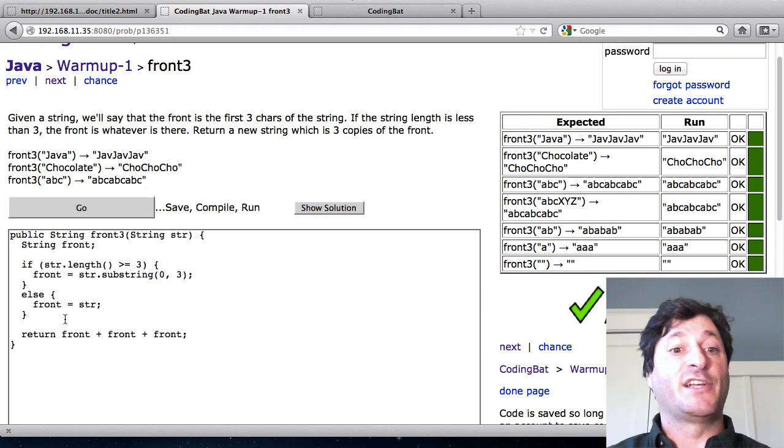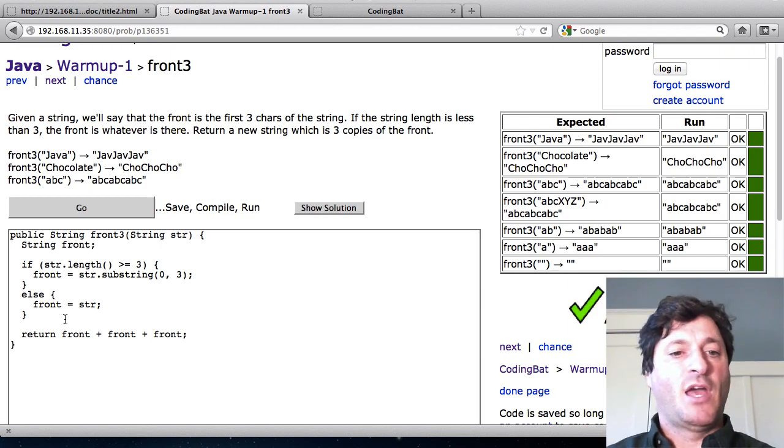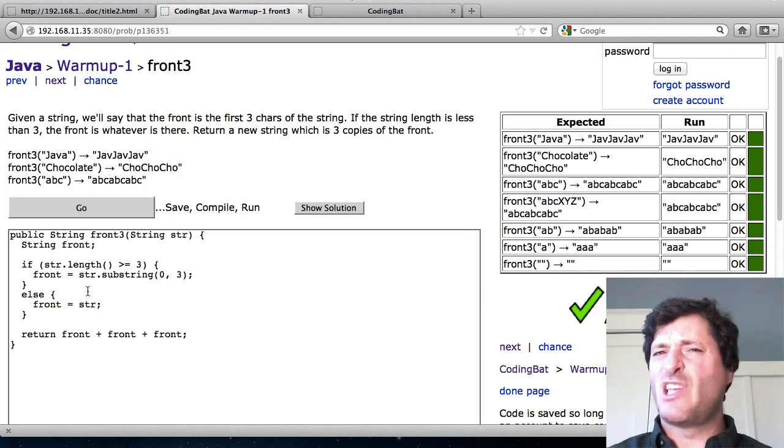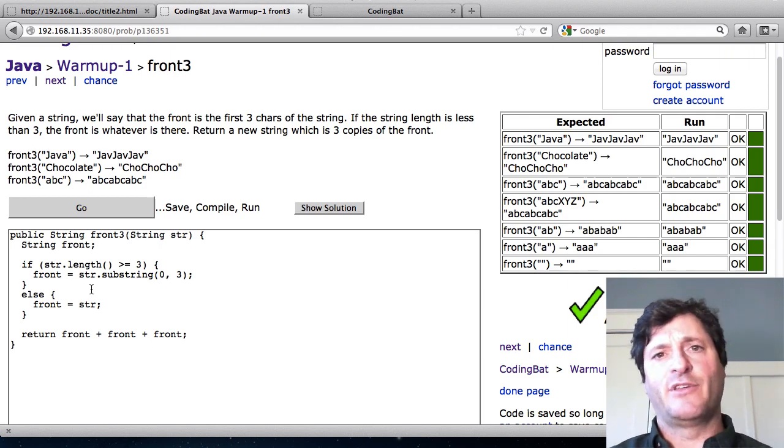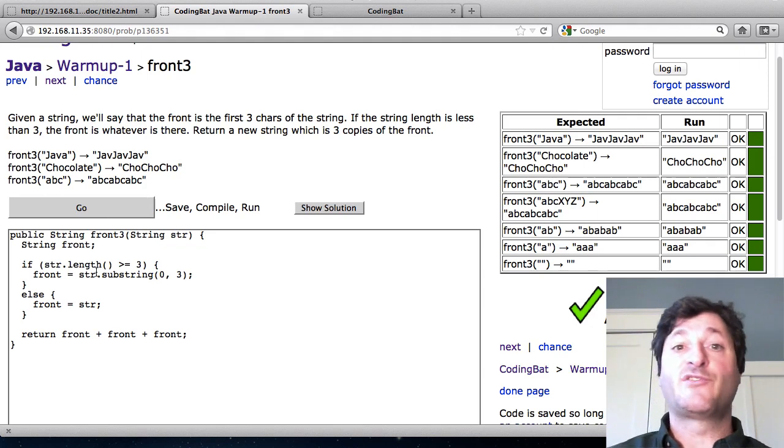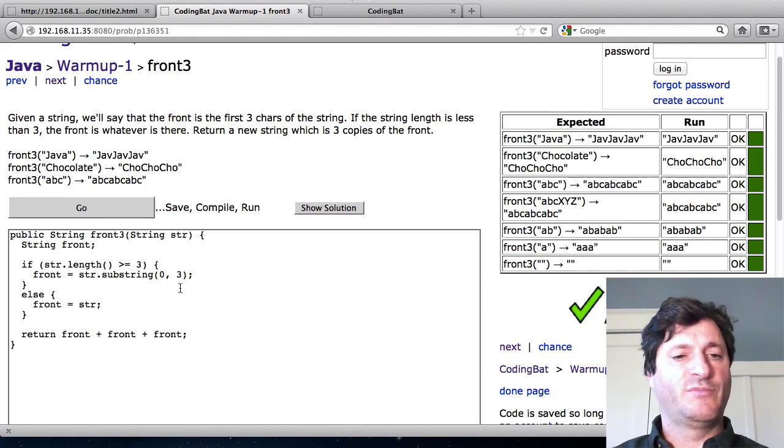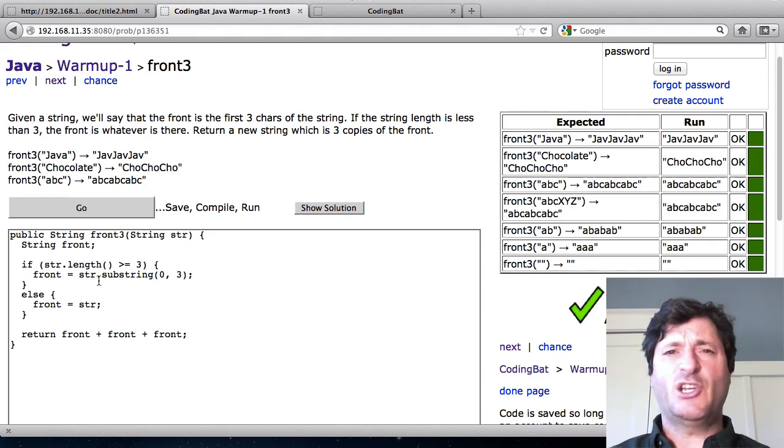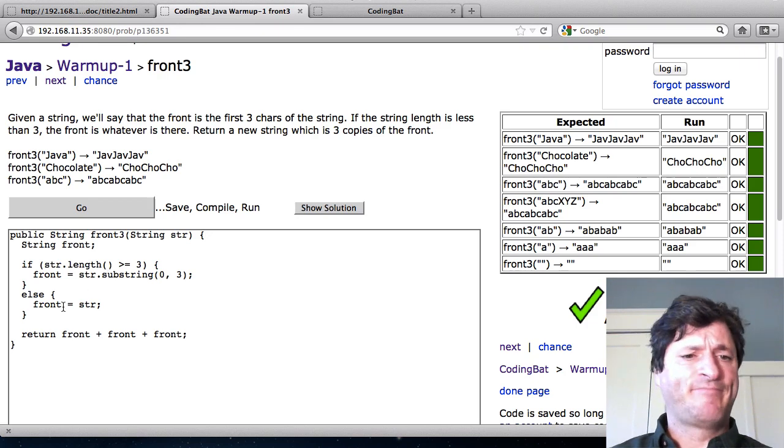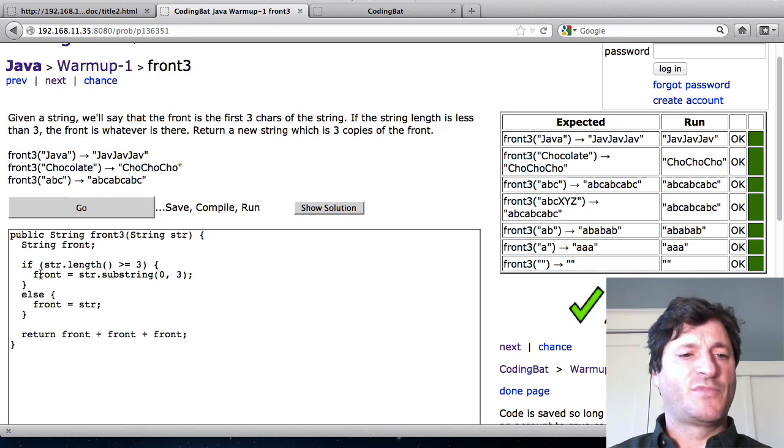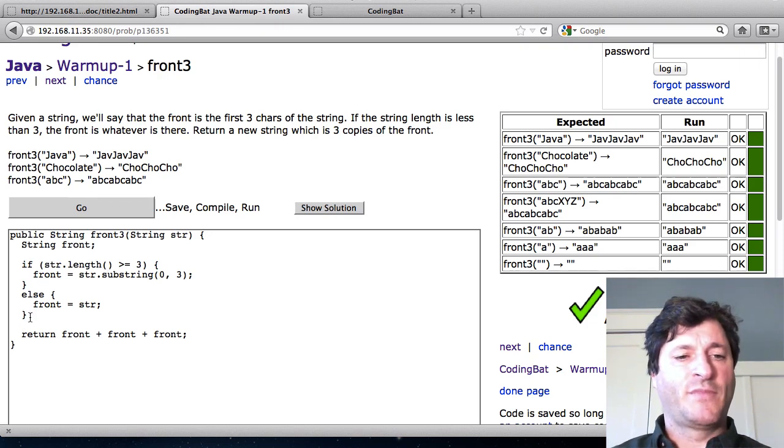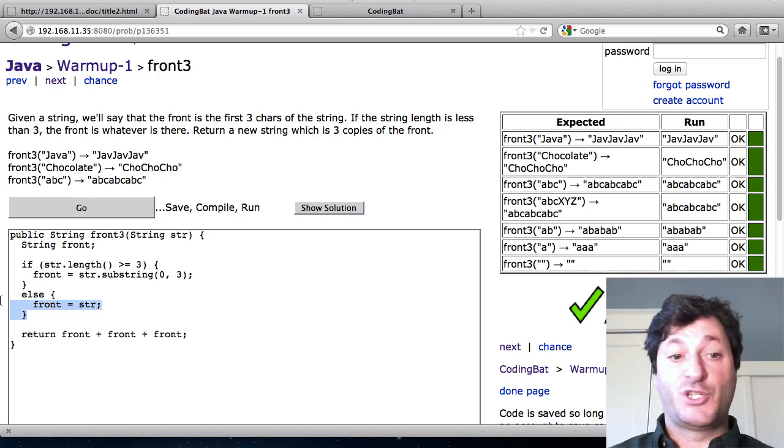So I think this is a fine solution. And it demonstrates that basic pattern of like, yeah, sometimes you have to check before you just start putting numbers into substring. I'm going to show another solution. So this is the if else way. Which is fine. But there's another way of doing it. I'm just going to delete the else there.